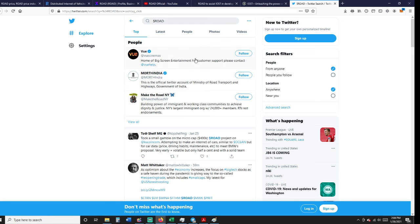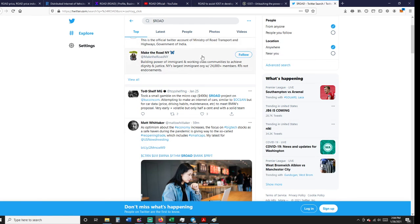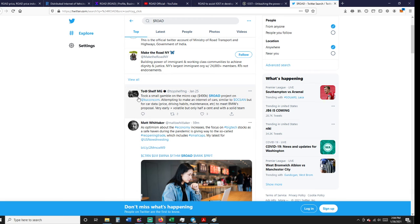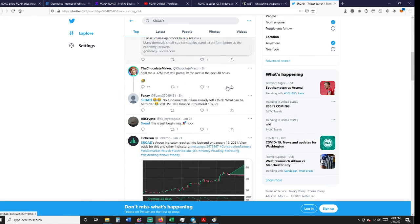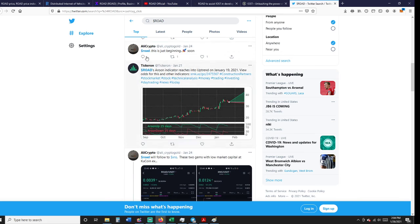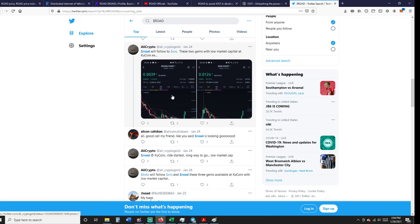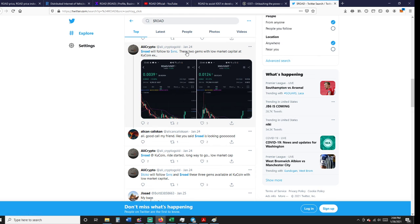Twitter, ROAD. Here's what people are saying about ROAD: 'Took a small gamble on a microcap 400,000 ROAD project on KuCoin, attempted to make the internet of cars similar to Ocean.' 'The ROAD indicators reached uptrend.' There you go. Here's one: 'ROAD will follow XNS.' I think we made a video that said almost that same thing.